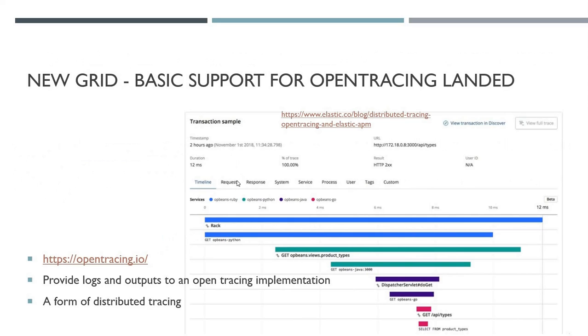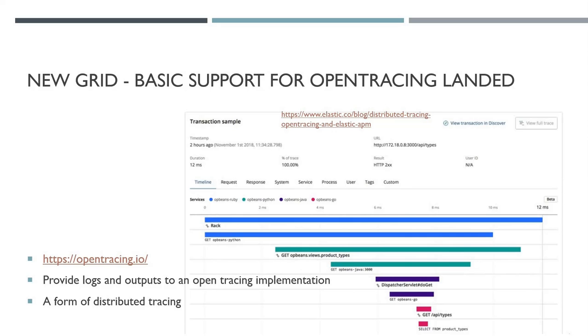Basic support for OpenTracing has landed. What is OpenTracing? If you're not familiar with this, this is a really nice screenshot I've taken from this blog on elastic.co. Tracing tells a story of a transactional workflow as it propagates through your system.